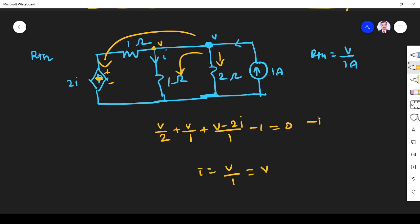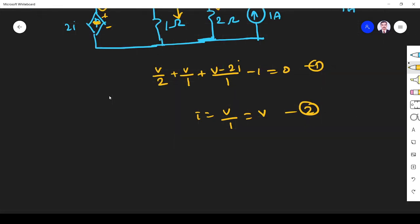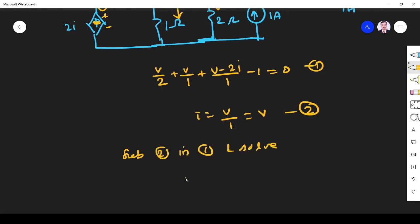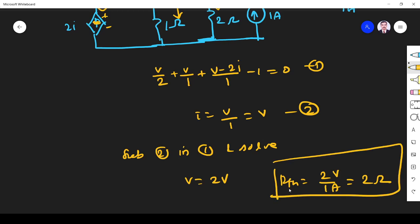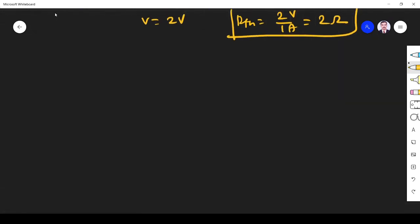This gives us equation 1 from KCL and equation 2 from i = V. Substituting equation 2 into equation 1 and solving, we get V equals 2 volts. Therefore R_Thevenin equals V divided by 1 ampere, which is 2 volts divided by 1 ampere, giving R_Thevenin equals 2 ohms.